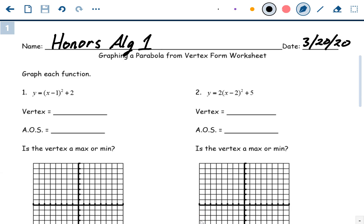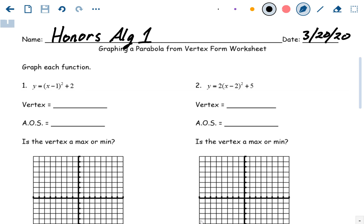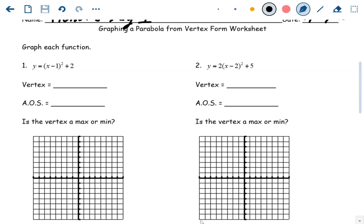Okay, Honors Algebra One, this is the video key for last night's homework, which is graphing parabolas from vertex form. After this worksheet you should be comfortable graphing parabolas from every form: standard form, factored form, and vertex form. If you want to just look at the answer key PDF uploaded to Google Classroom, you can skip this video. If you want to watch or skip around, feel free.